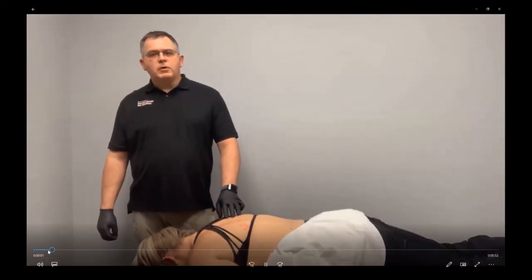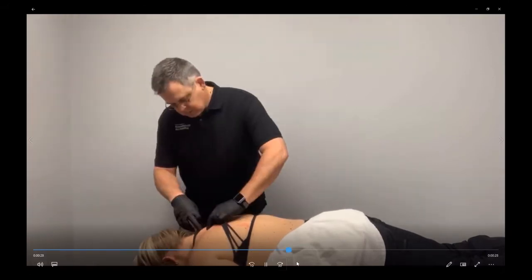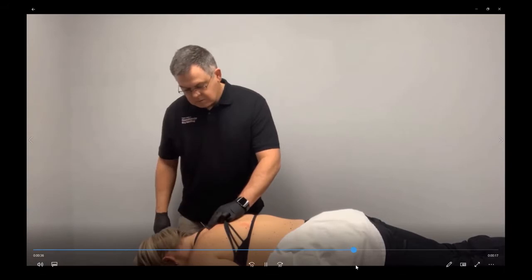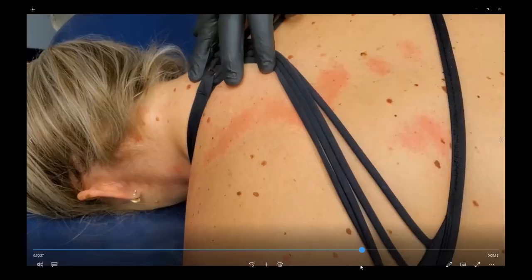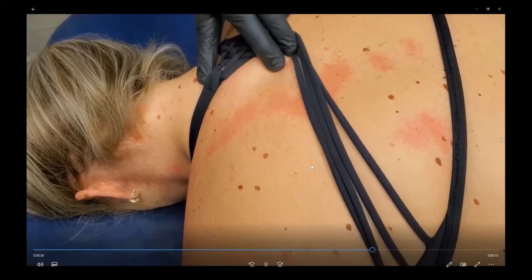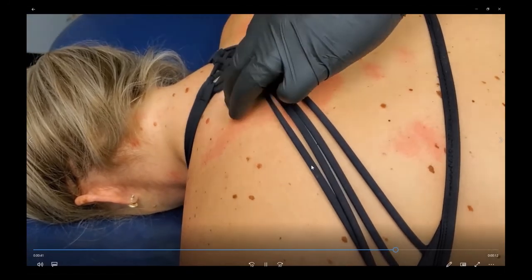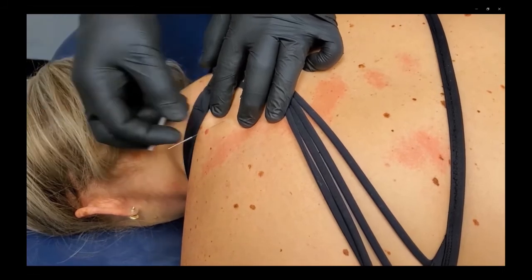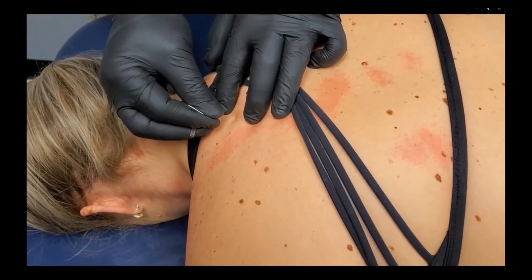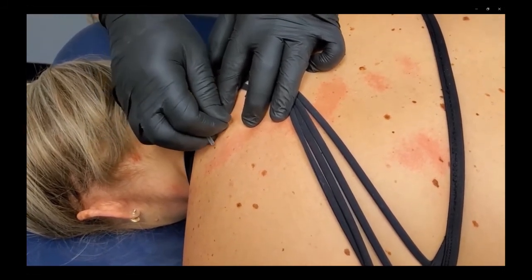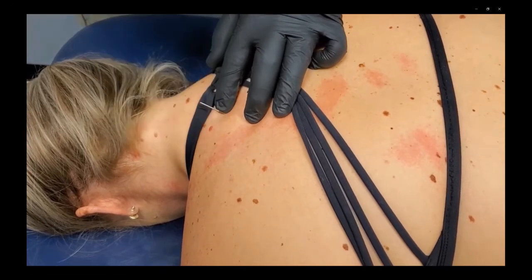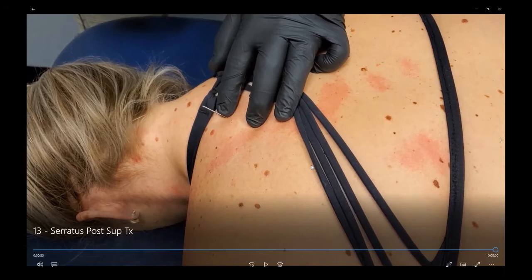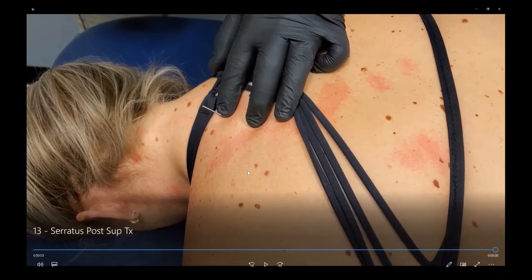For the serratus posterior superior, it's a superficial insertion. Clinically, probably not a big player or game changer, but as part of that scapular group I do want to be able to localize it. I'm not looking for a backdrop here — just go maybe a centimeter and a half to two centimeters into that muscle to isolate it.